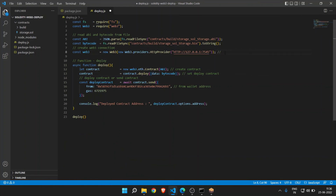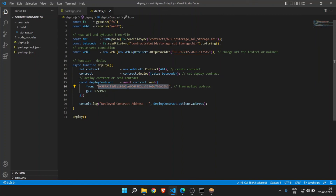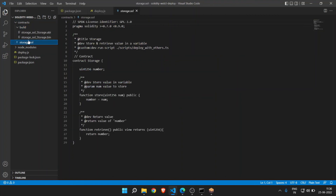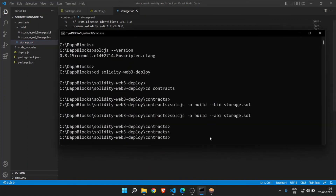This is how you can deploy your smart contract using web3.js. For mainnet and testnet you just need to change the HTTP provider URL. In the next video we will see how we can deploy the smart contract using ethers.js. Thank you for watching the video — please like and subscribe to the channel, and I will see you in the next video.